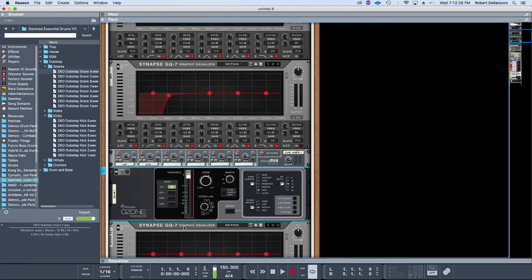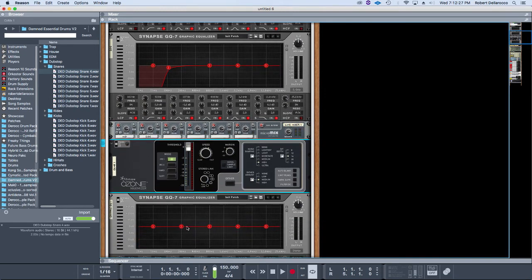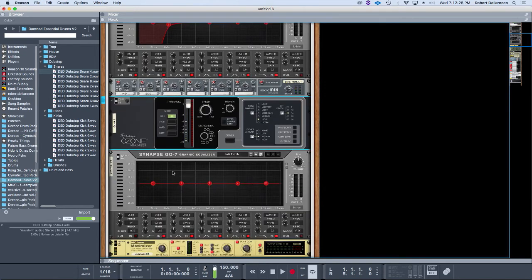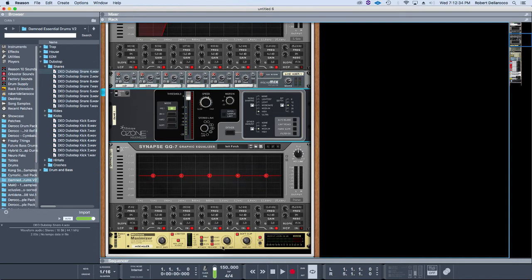Those two get merged back together in the mixer, then they hit an Ozone maximizer to pump up some more volume, the final EQ if I want to do any last shaping or anything like that, and then the stock maximizer with soft clipping on so I can pump out a bit more volume.